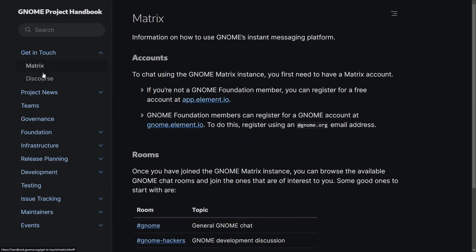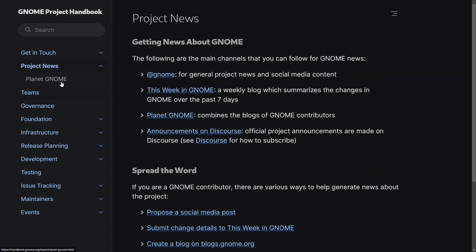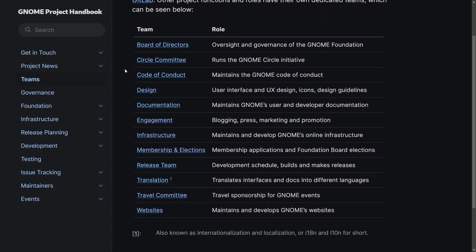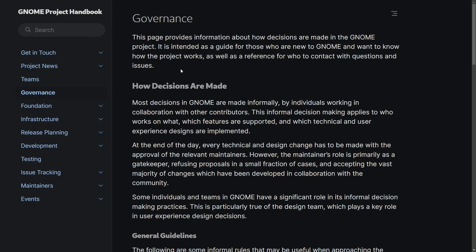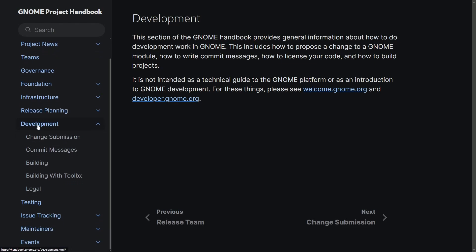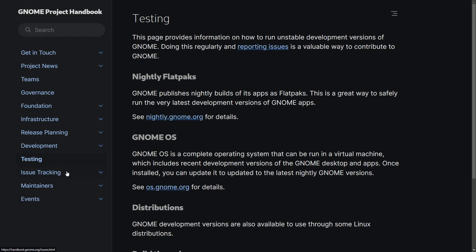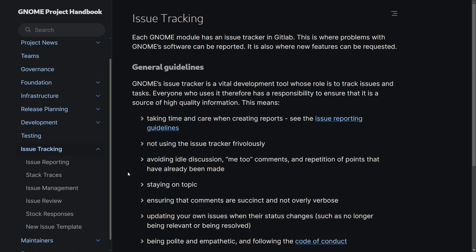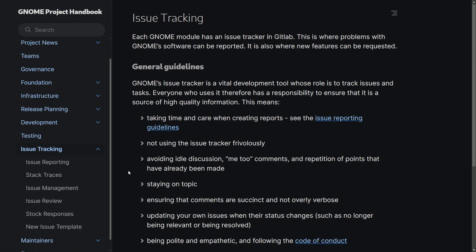Looking at the categories and subcategories, we get access to the Matrix or Discourse channel. Planet GNOME covers GNOME project news. Teams gives you the various teams and members of the GNOME project. Governance talks about how decisions are made. Development covers things like change submissions, commit messages, building, building with the toolbox, and legal information. Following that, you get into testing — how to test and where testing is performed — and finally issue tracking, so you can track issues that inevitably show up while programming for GNOME.